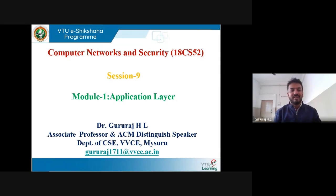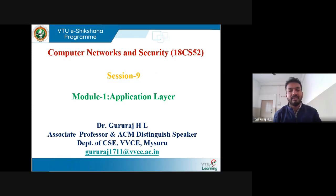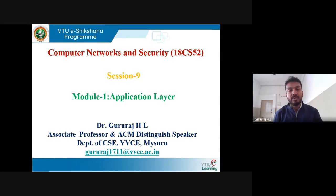Hello everyone. As a part of V2E Friction Program, I'm dealing with computer networks and security subject. In that, I'm dealing with the application layer module. As a takeaway for this session, we are discussing about distributed hash table and how BitTorrent application works — one of the finest applications of peer-to-peer network.